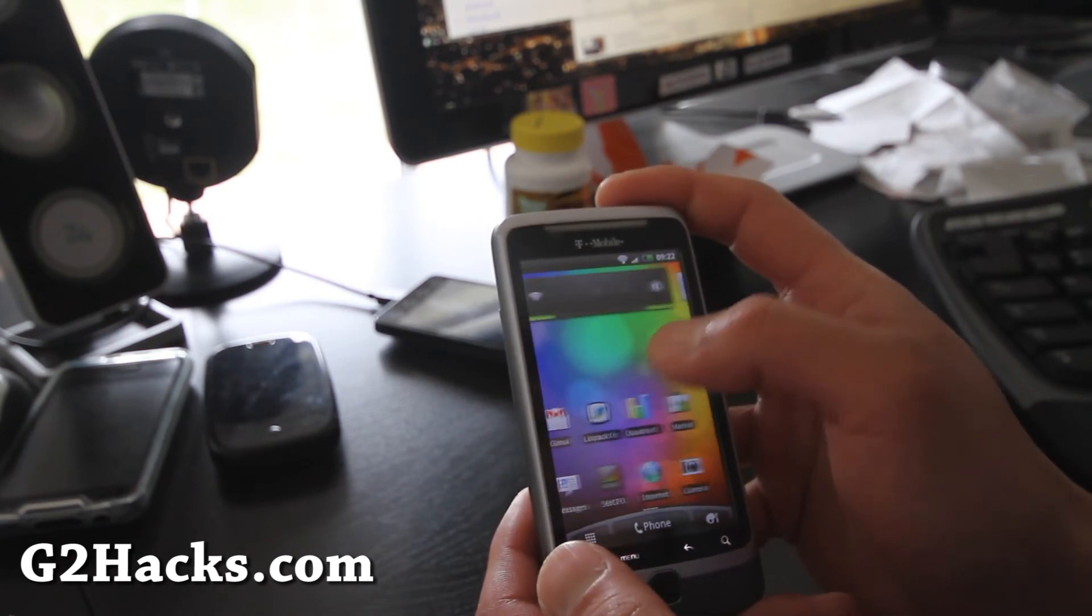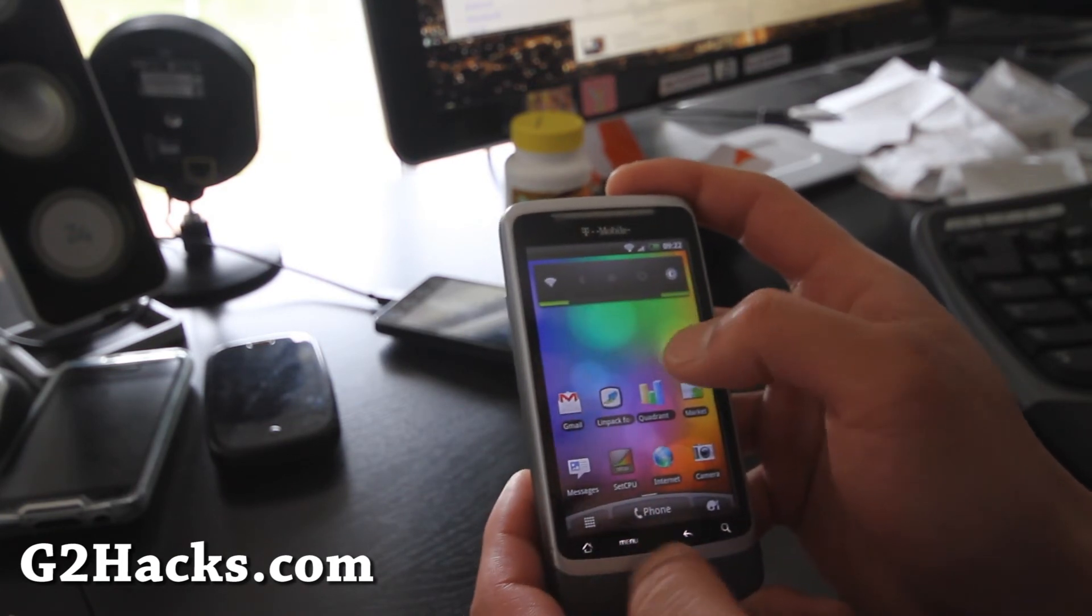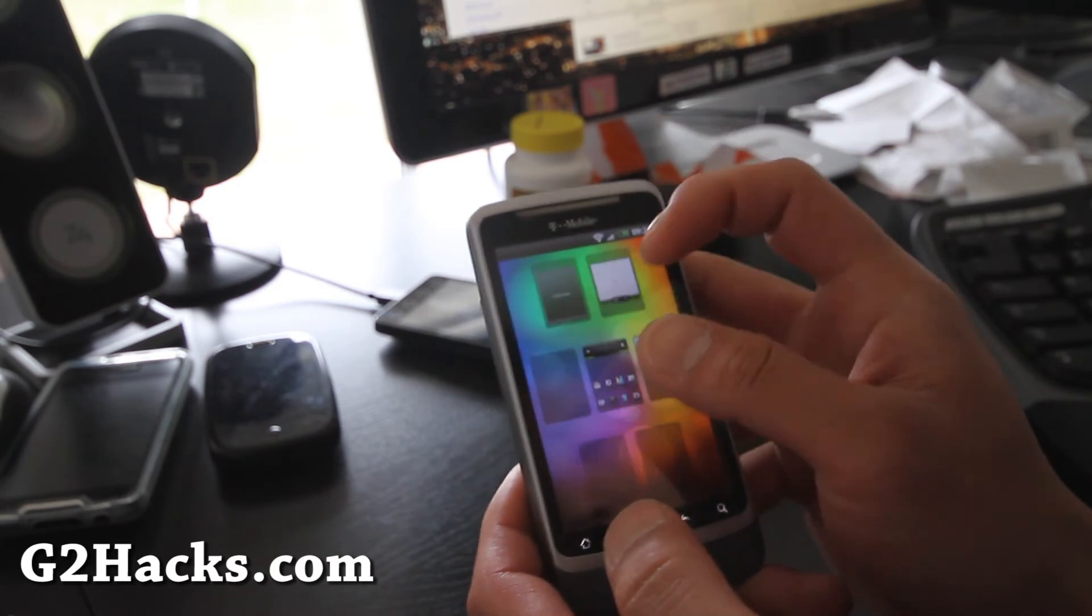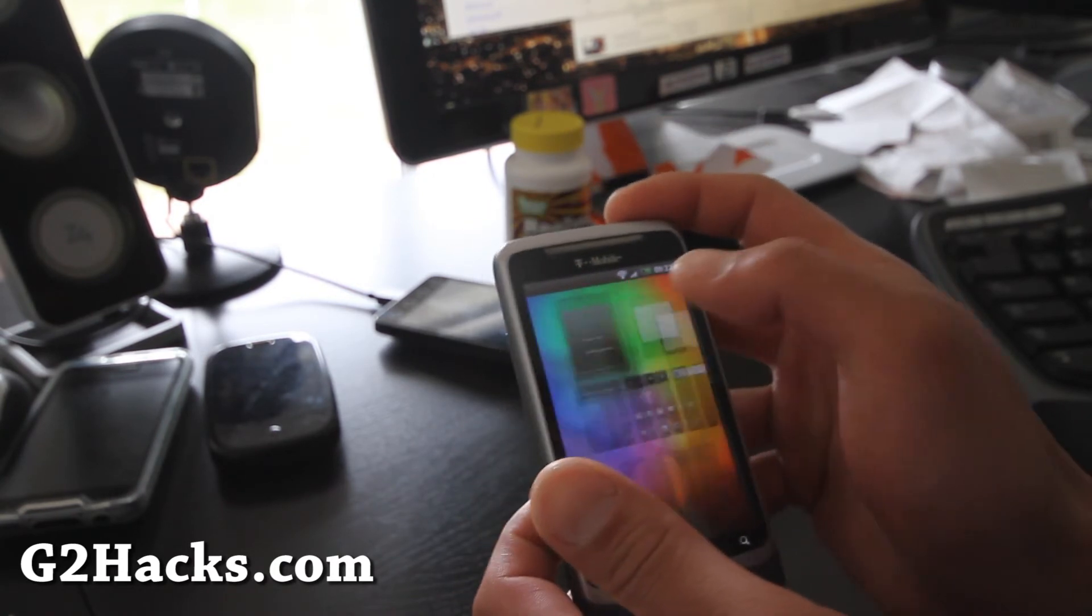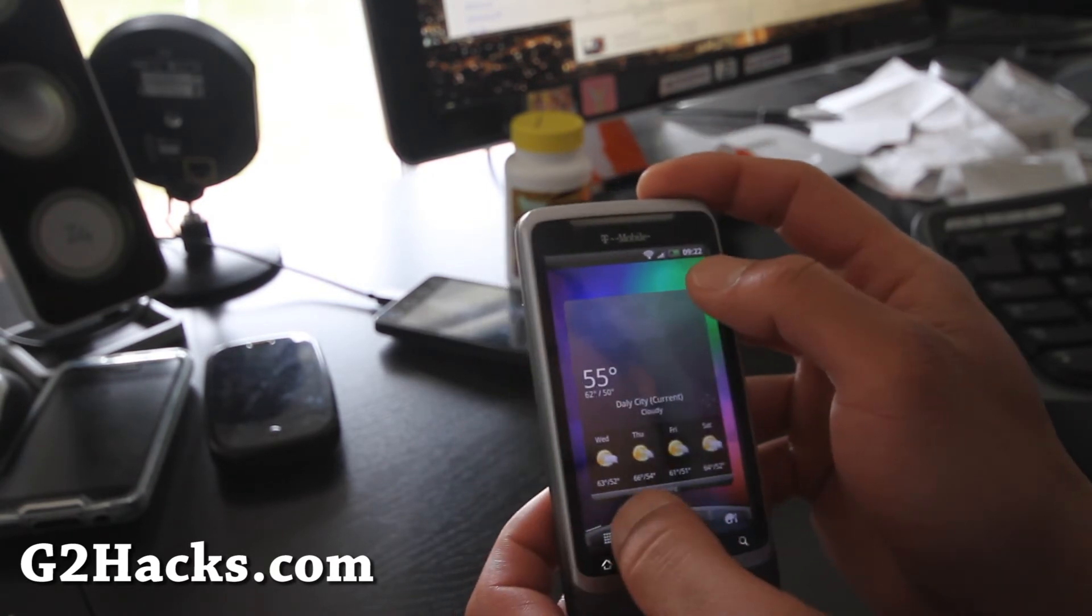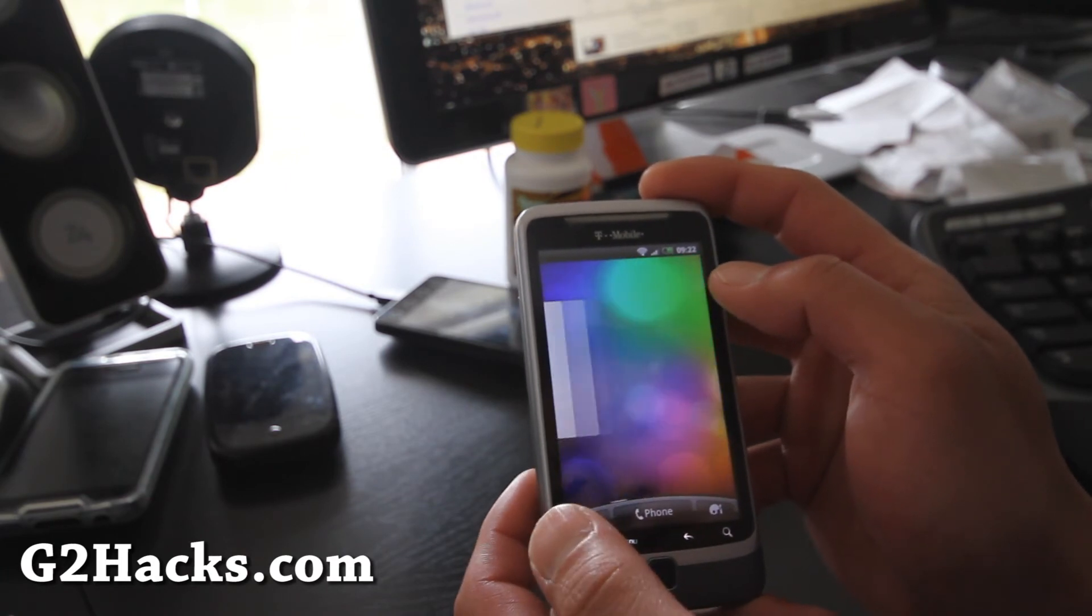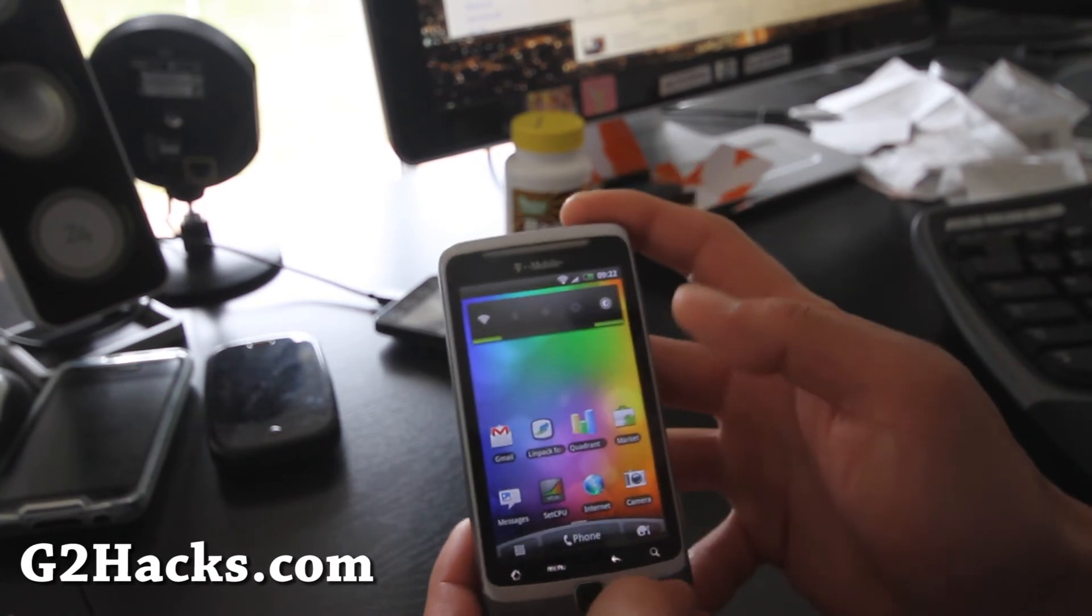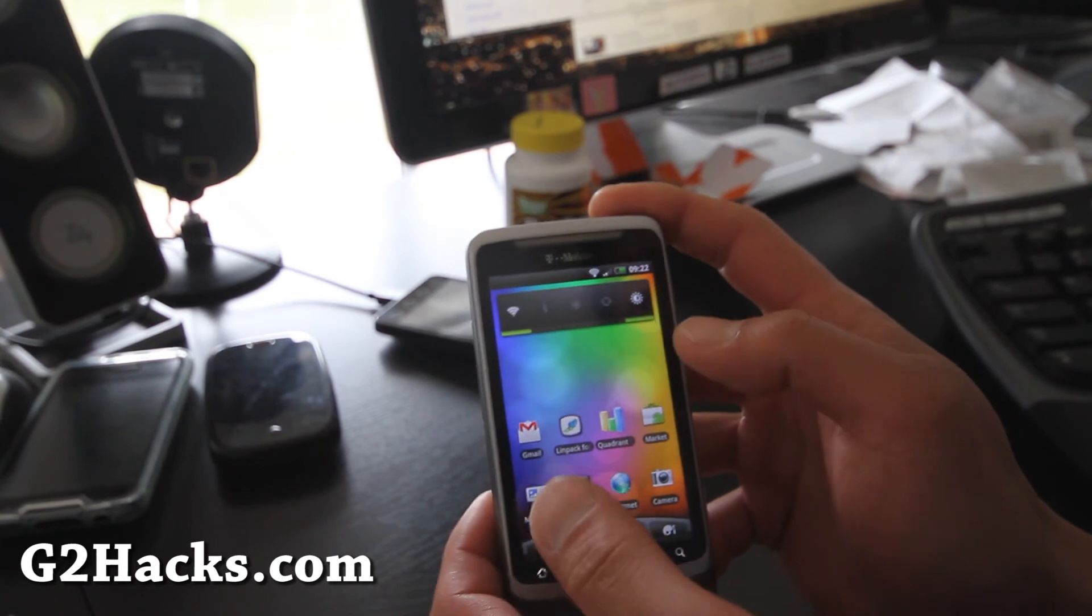Let me see, you can go up like this and choose it. There's a bunch of HTC widgets you can get. Let me show you Linpack.